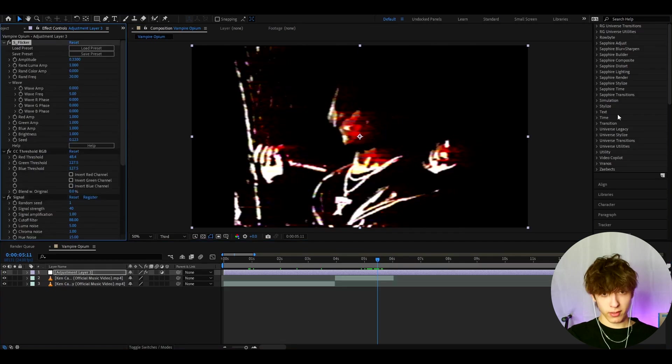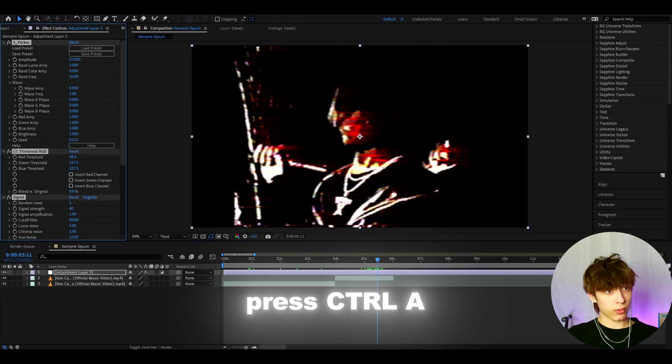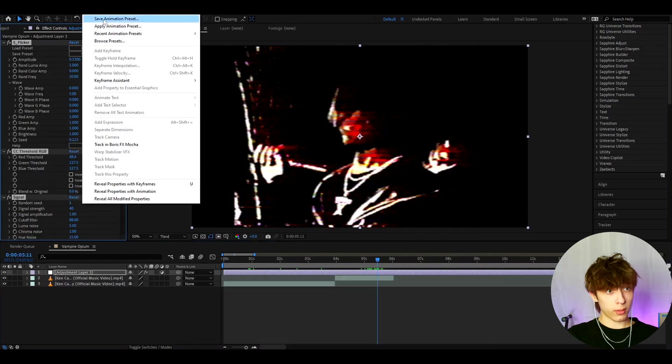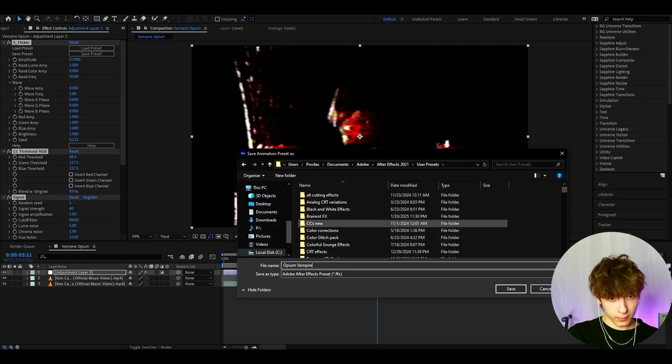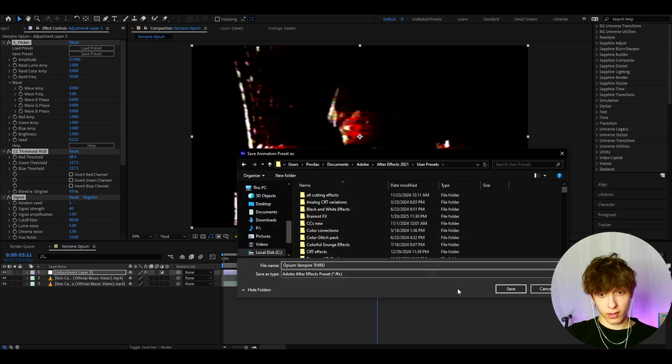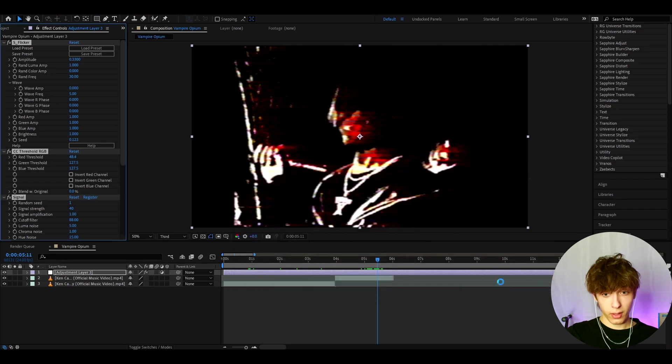And if you want to save this as a preset, you can go to one of the effects, press Ctrl A, go to animation, save animation preset. And we can just call it opium vampire. And then I will call it third because it's the quality third.